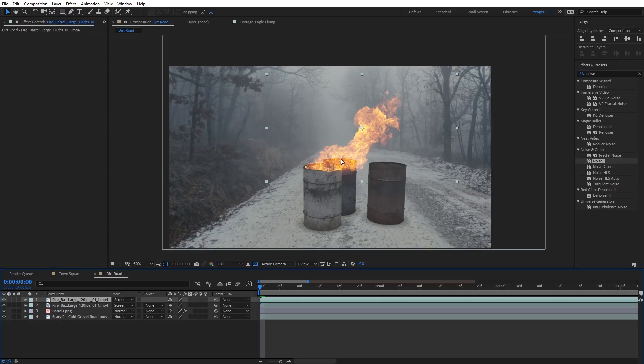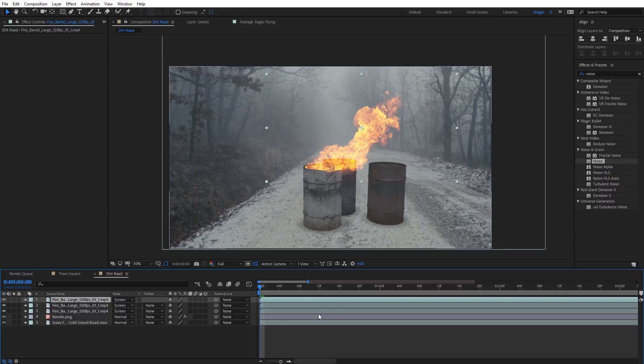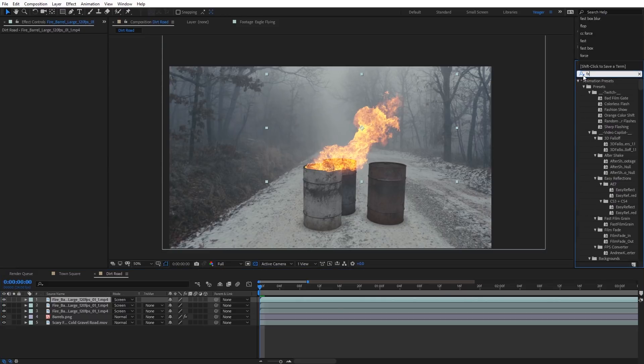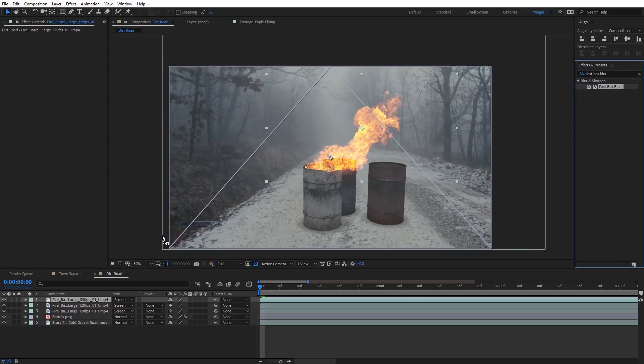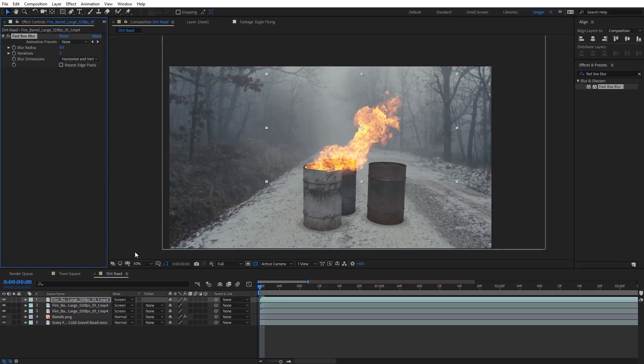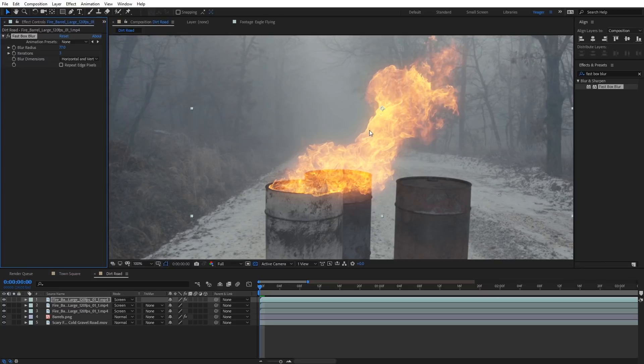And actually another trick we can do if we duplicate that one more time, what I can do on that top duplicate copy, I'm gonna apply a fast box blur to that as well. And what this will allow us to do, if I apply this to that top copy, and go ahead and increase the blur radius just a little bit here, you'll see it kind of adds a little bit of a subtle glow around the fire and the flames. We can zoom in here and you can see that. So that's another way you can add a little bit of extra glow on an element like this.